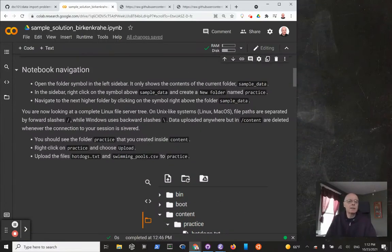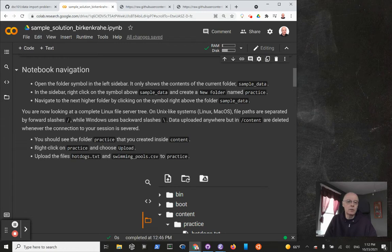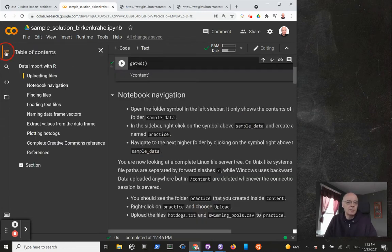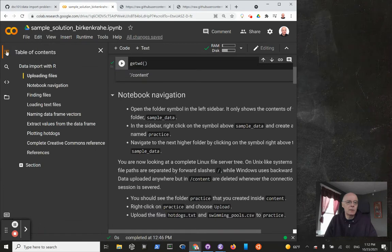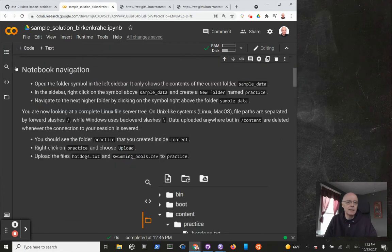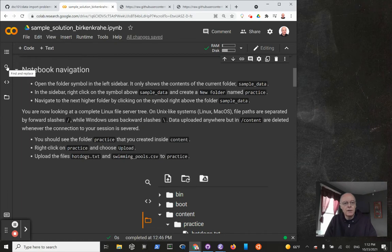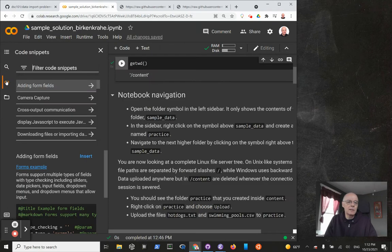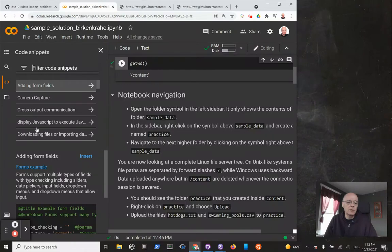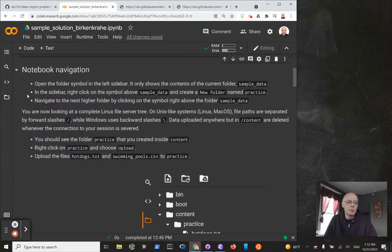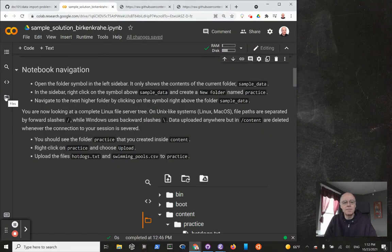Let's move on to the second part of this series and look at the second task, which is notebook navigation. Open the folder symbol in the left sidebar - here are different symbols. This is the one we already looked at in class. You can search on the page, find and replace, or look at individual code snippets. This gives you a list of all the different code snippets. We don't want that - we want the folder symbol files.